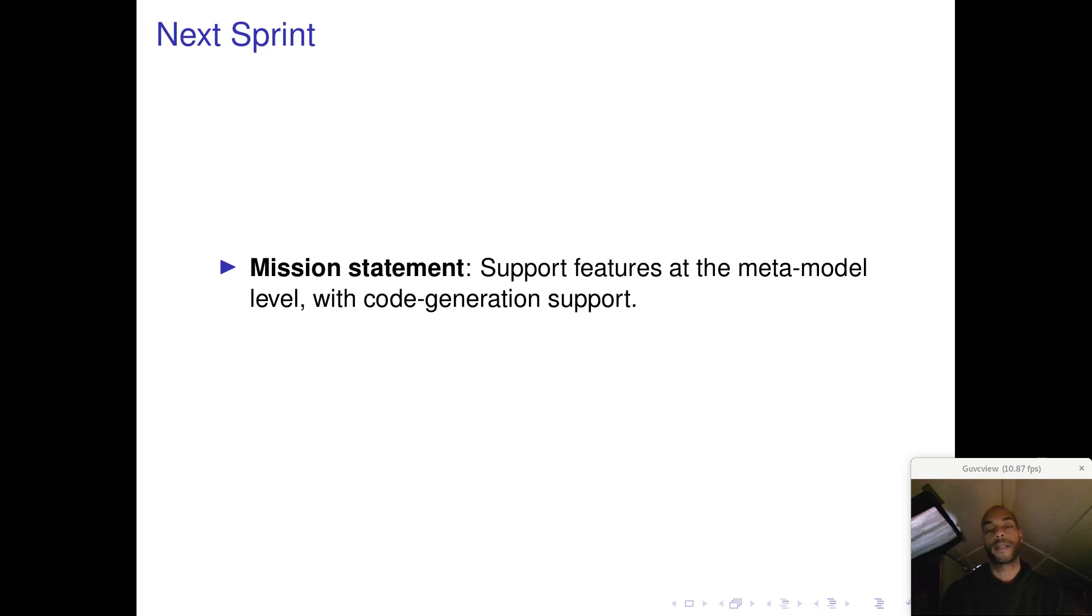And this work had started in the previous sprint, but we just didn't complete it. And that's all for sprint 16. Thanks very much for watching.